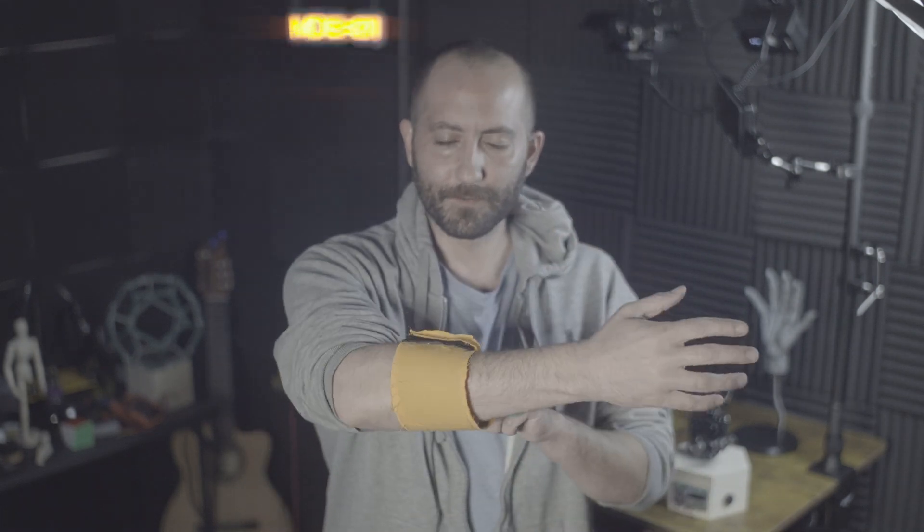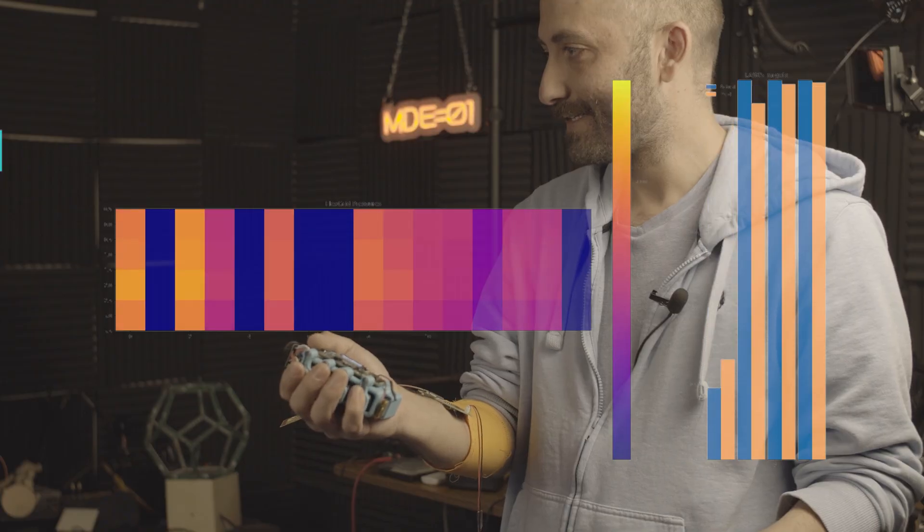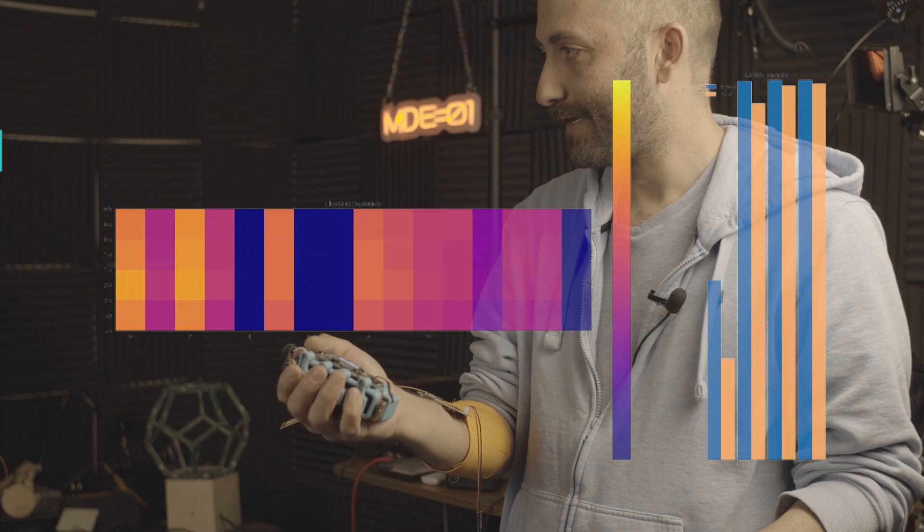Is it possible to predict finger movement just from a bracelet on your forearm? That is insane. That's the question I've been chasing for three years, and I finally have an answer.